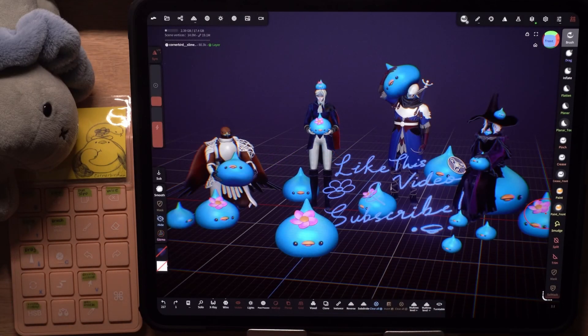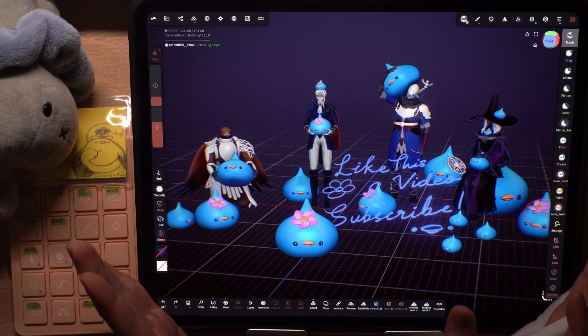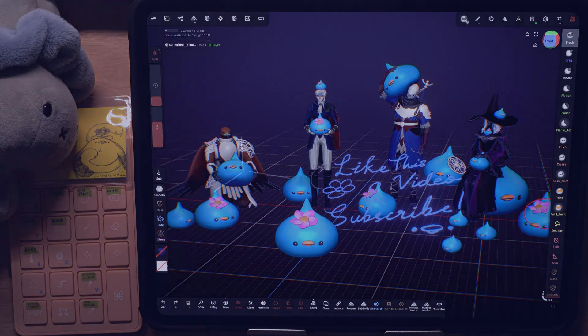That's it for part 1. Thanks for hanging out with me and my cornerback friends. I'll switch things up by doing a troubleshooting demo in part 2, where I'll be fixing mistakes on my sculpt and showing ways to improve my workflow. Stay tuned!